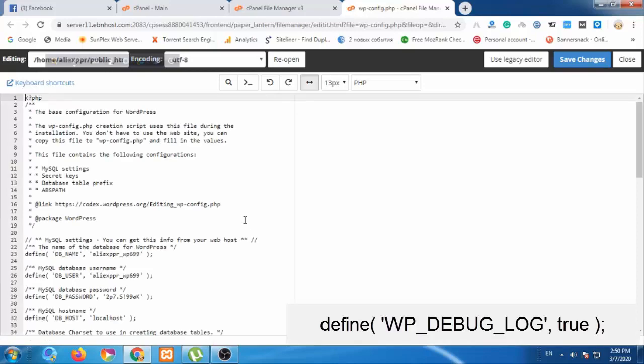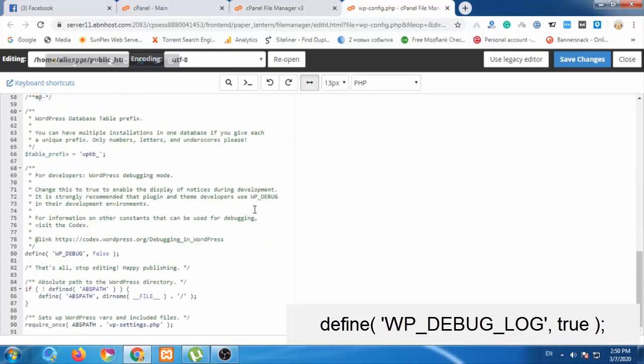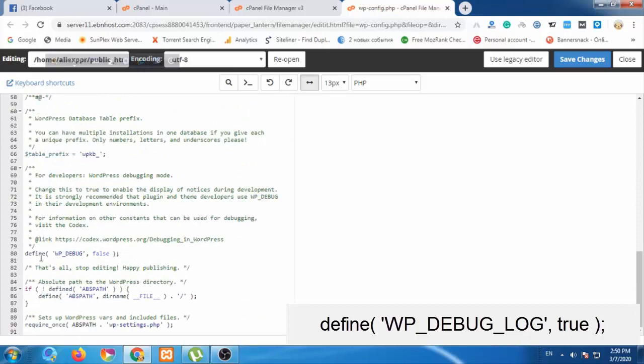Now we can see the debug option that we have to change. We see 'define WP debug' and it's currently set to false.